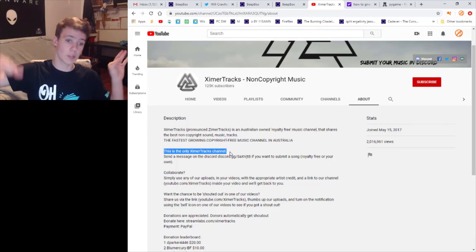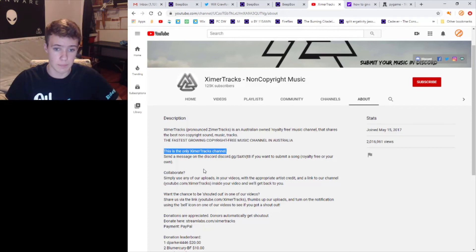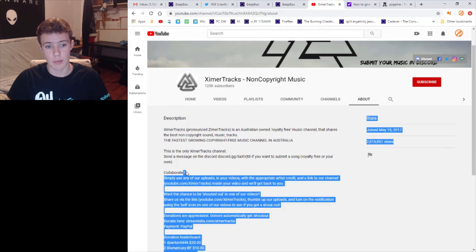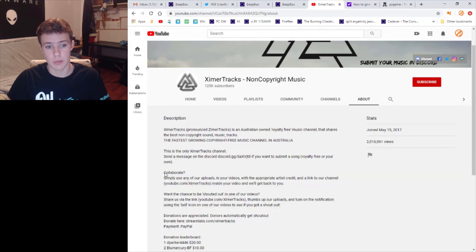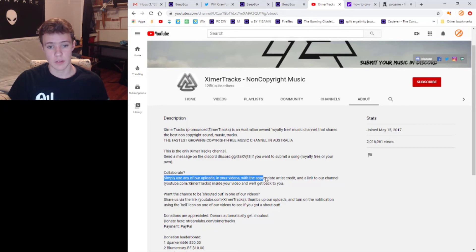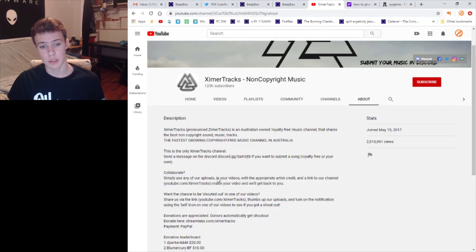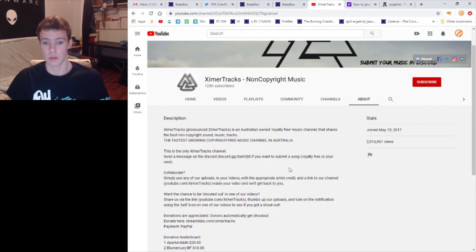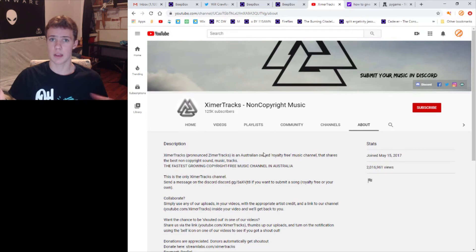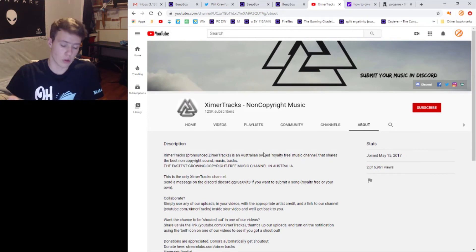They do say to collaborate and maybe that's why this person chose this channel. But the only way they're saying to collaborate is to simply use their videos in their videos with the appropriate credit and maybe send them your music or whatever.